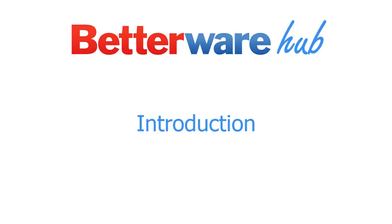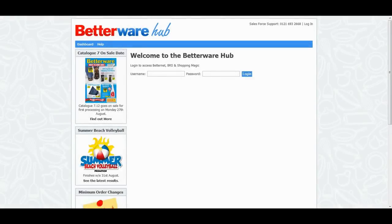Welcome to the BetterWear Hub. The Hub brings together the BetterNet, ShoppingMagic, and BRS and allows you to access all three using a single sign-on.